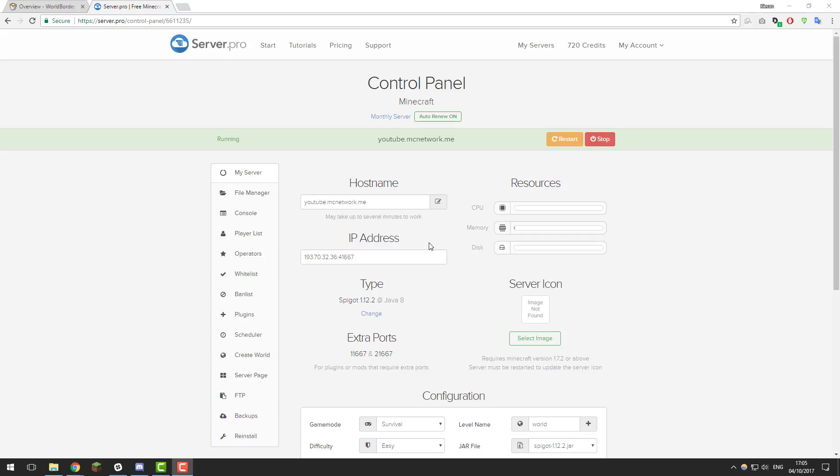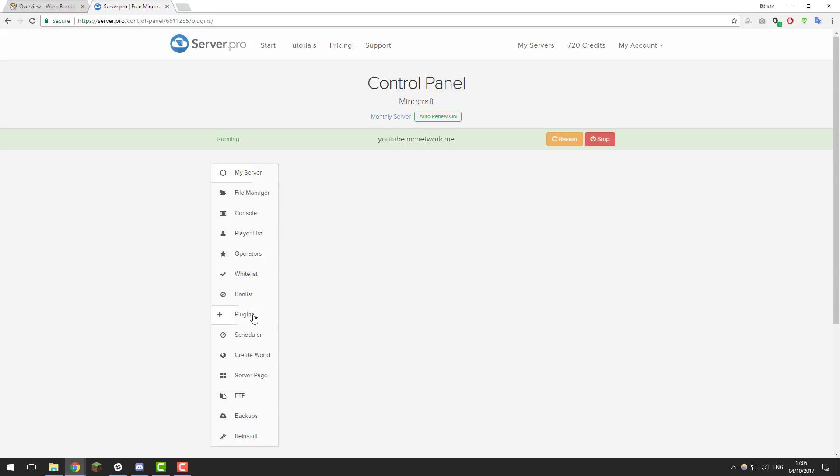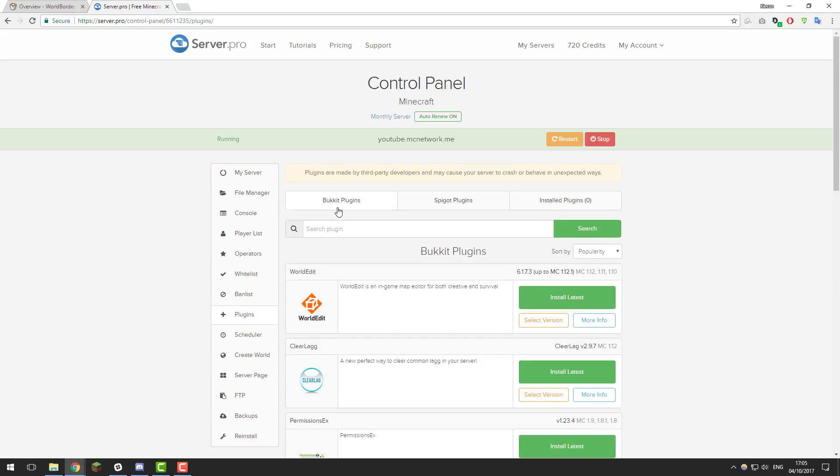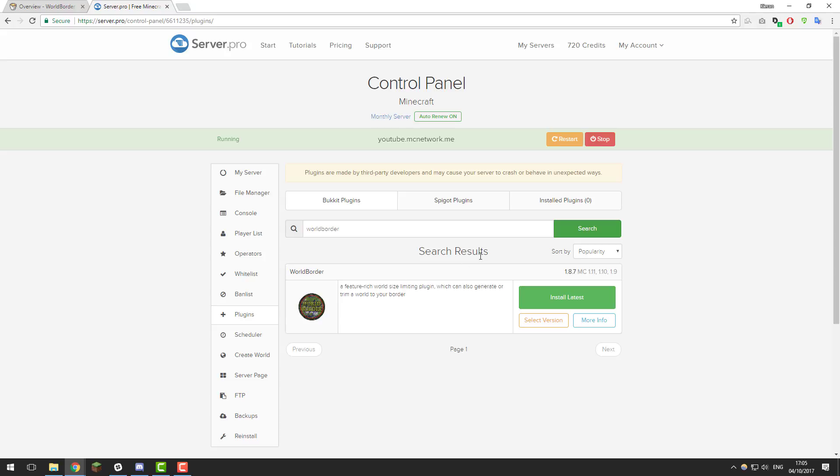To install this plugin you need to make sure that you are running Spigot or CraftBukkit on your server already. Once you are, go to the plugins tab on the left hand side, make sure you're on the Bukkit plugins tab and search for World Border with no spaces and then click search. It should be this one with a similar link, then click install latest and then restart your server to load the plugin.